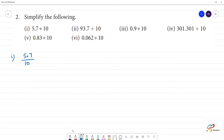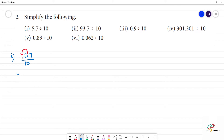The point moves one place to the left-hand side. The answer is 0.57. So 0.57 is the answer.